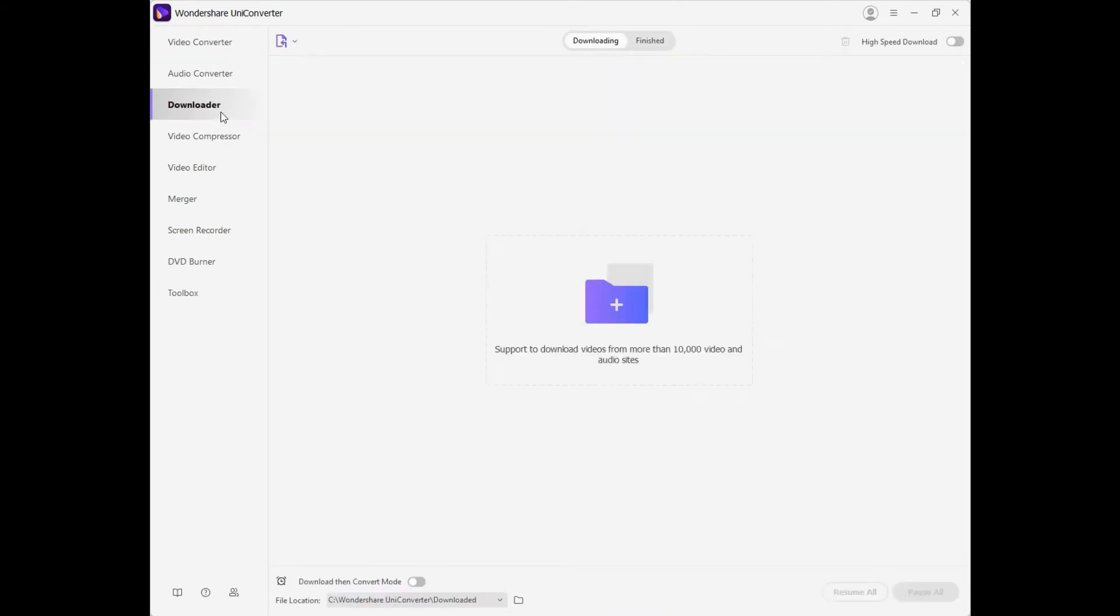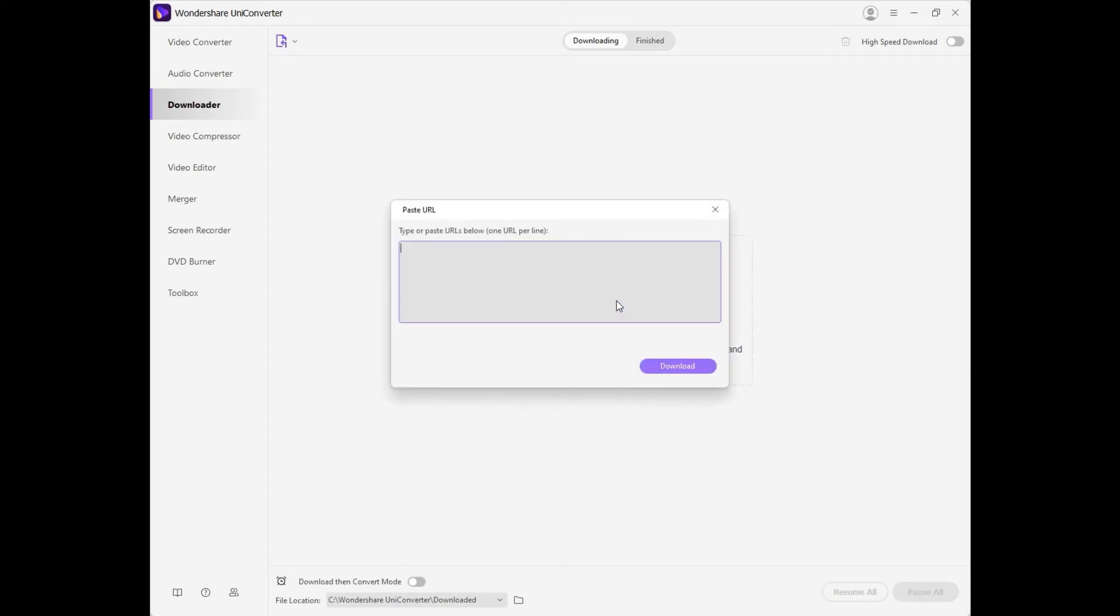It also allows you to download videos from online websites. Just click on the button and enter the URL of the site.